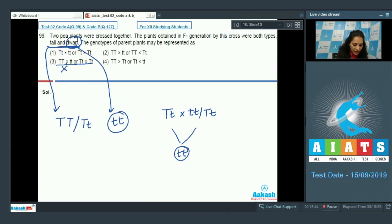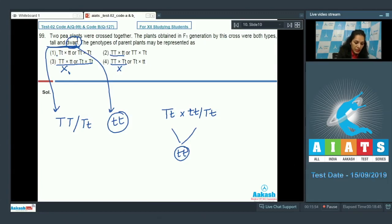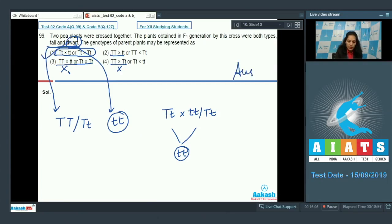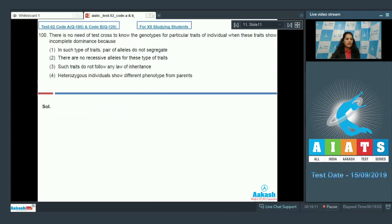Options where neither parent carries the small t allele are ruled out, as you cannot get tt offspring from those crosses. The remaining correct option is option number one, in which both parents carry at least one small t allele, allowing tt offspring in the next generation.